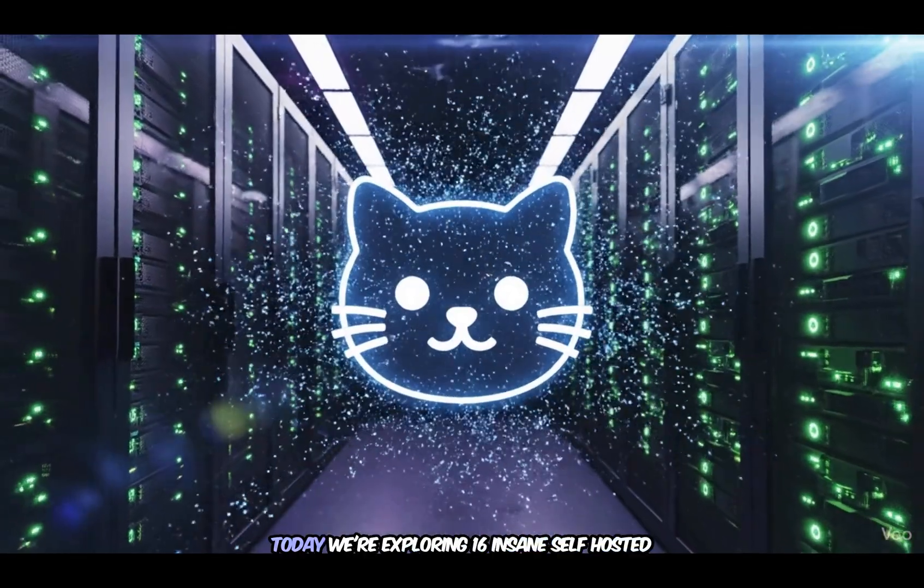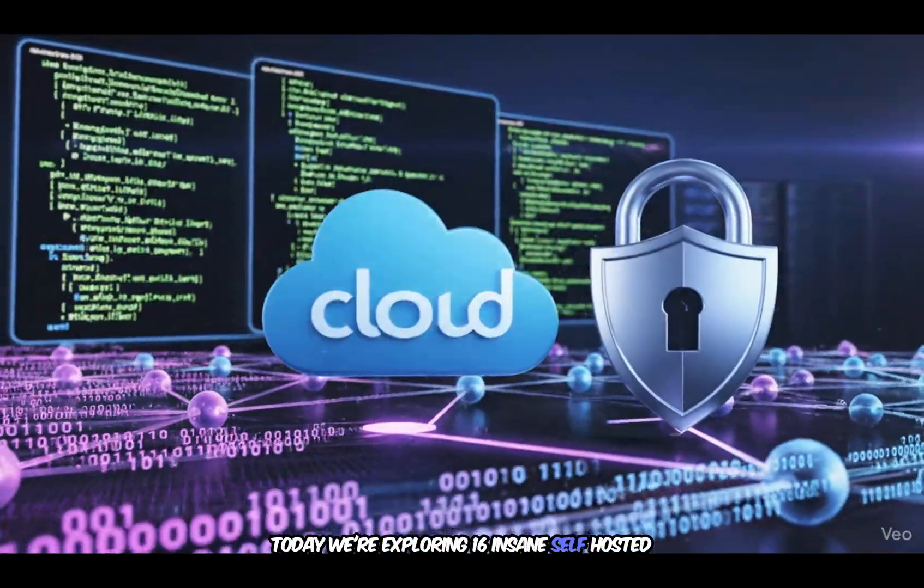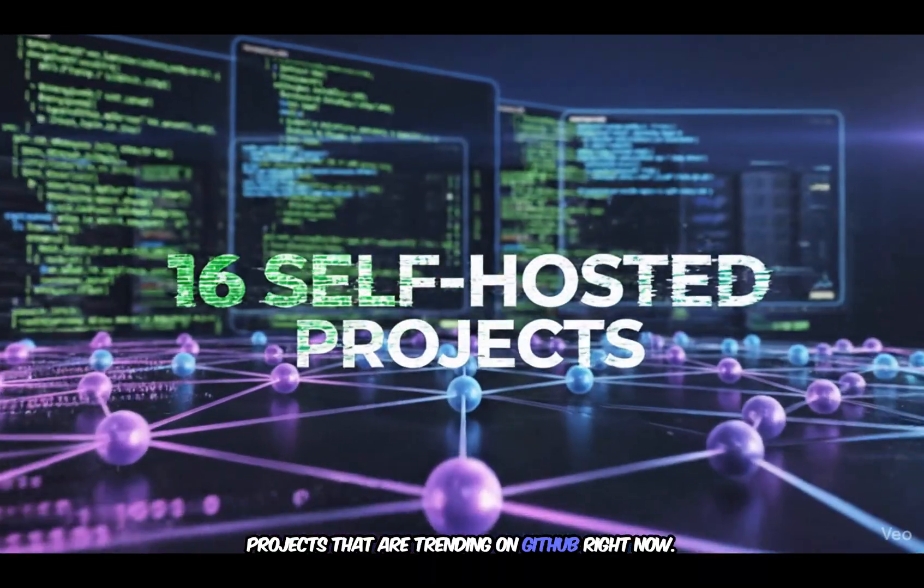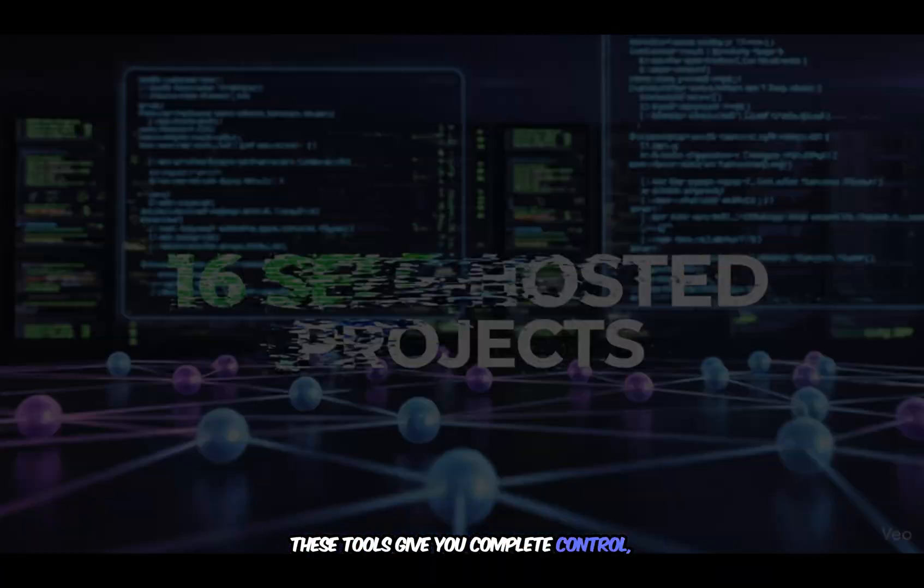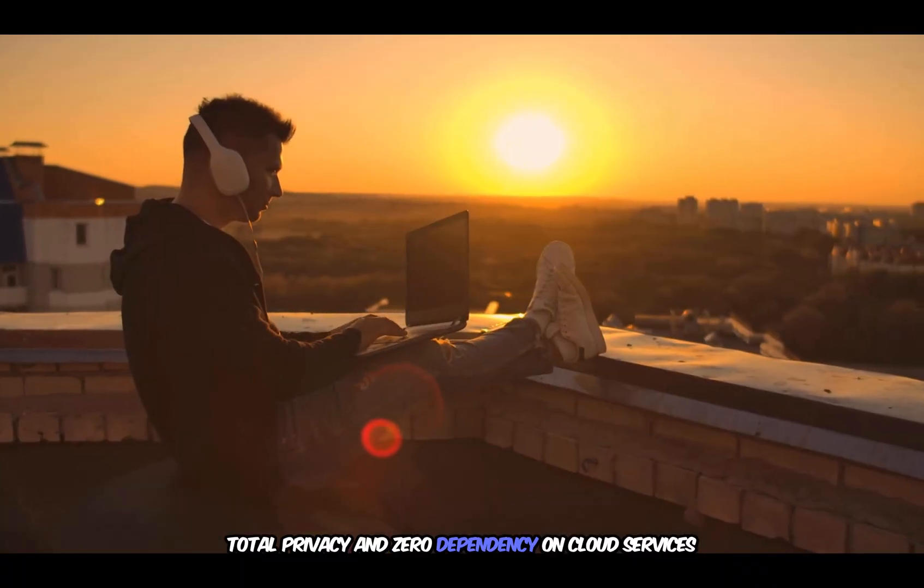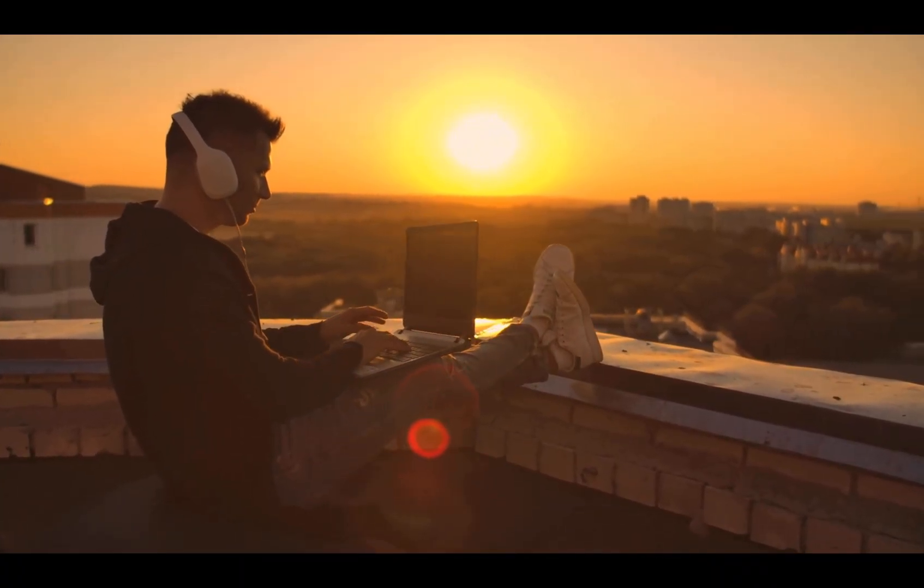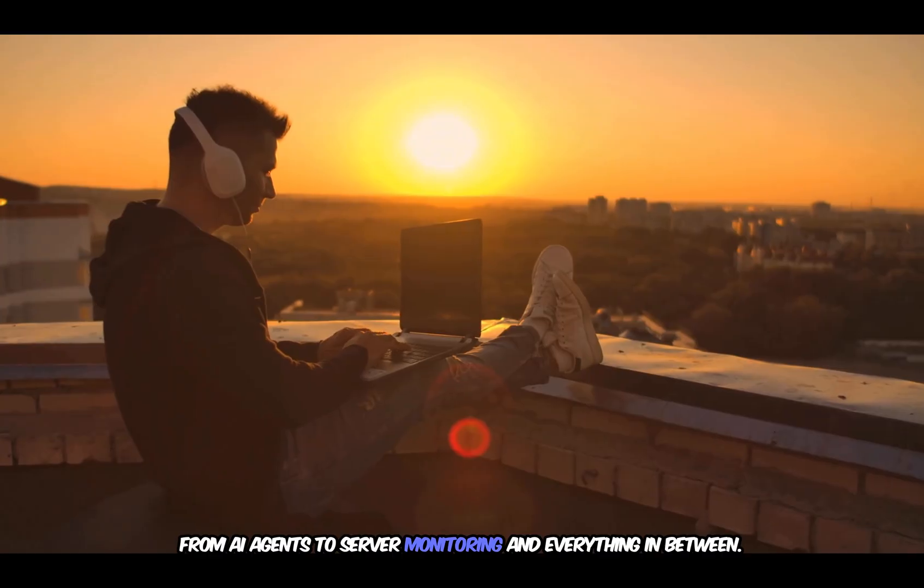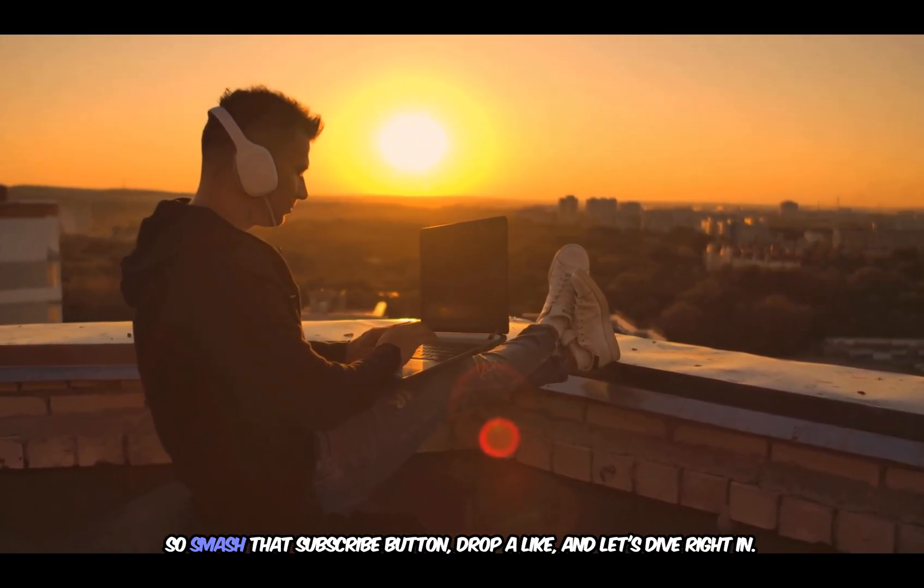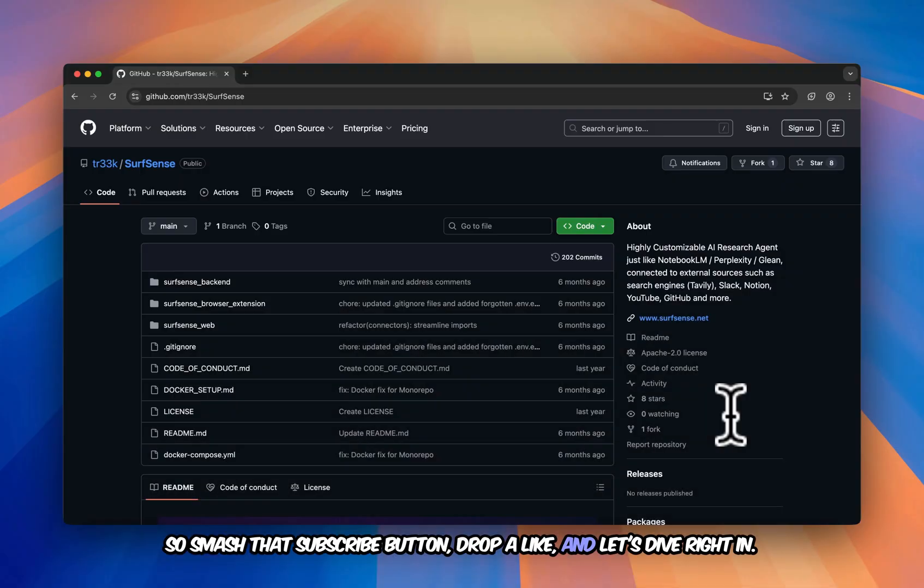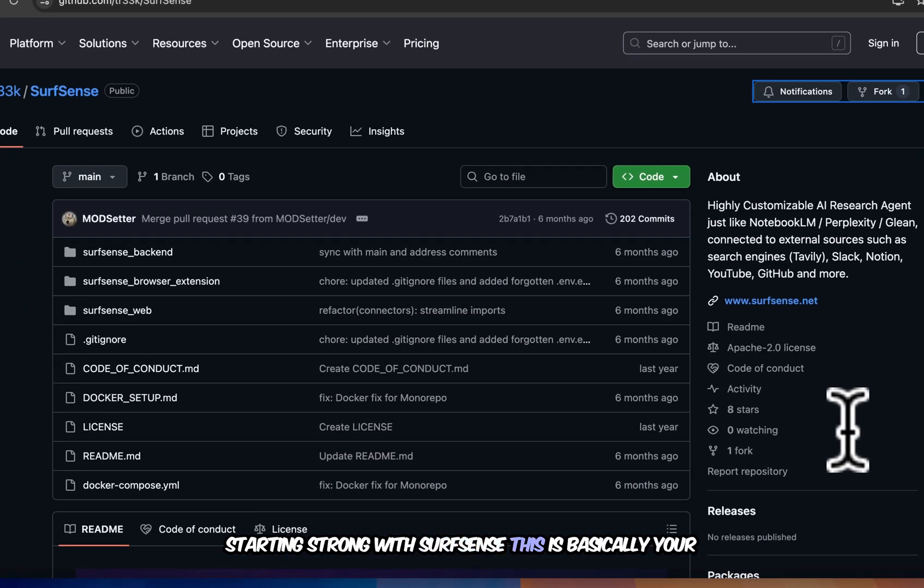What's up developers? Today we're exploring 16 insane self-hosted projects that are trending on GitHub right now. These tools give you complete control, total privacy, and zero dependency on cloud services. From AI agents to server monitoring and everything in between. So smash that subscribe button, drop a like, and let's start strong with SurfSense.